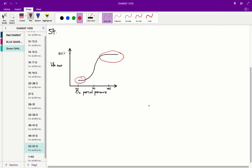If losing one oxygen from a subunit of hemoglobin had no effect on how easy it is to lose the second and third oxygen molecules, we'd expect a much more linear graph, whereby the hemoglobin saturation is much more in proportion to the oxygen partial pressure. But since this is not the case — since we have this all-or-nothing response — the correct answer for question 54 is C.